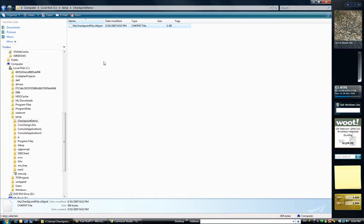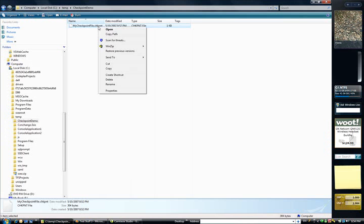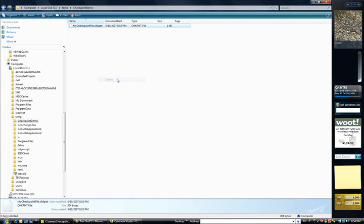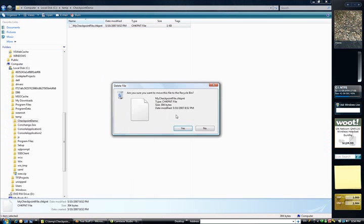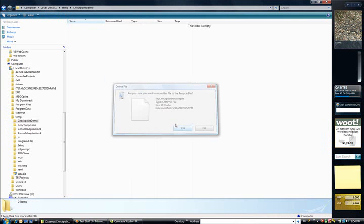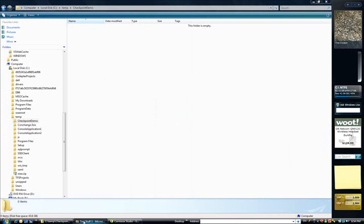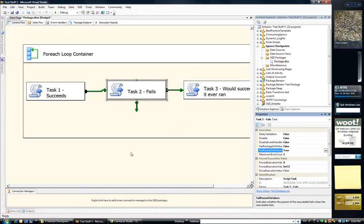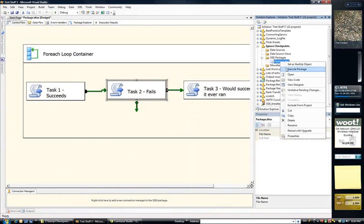Okay. I'll get rid of my checkpoint file. That's gone. Switch back. Let's execute the package.